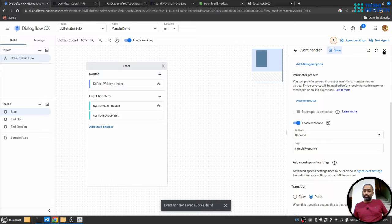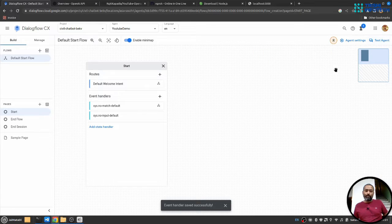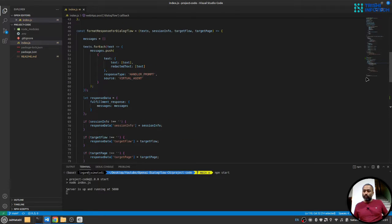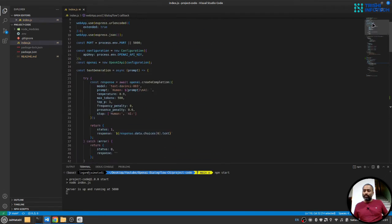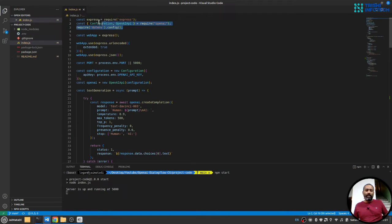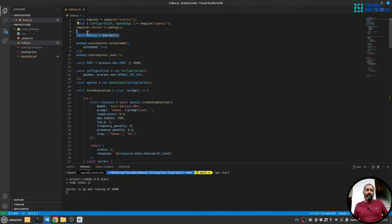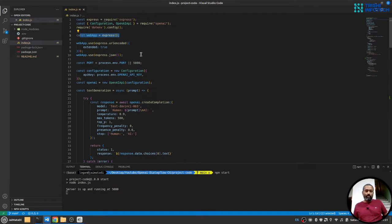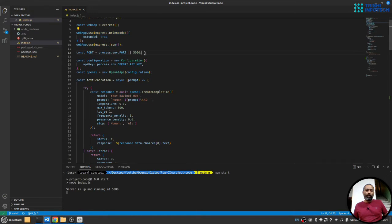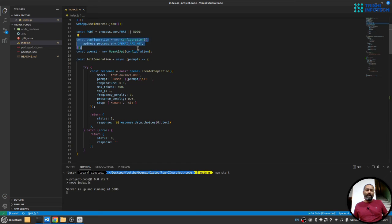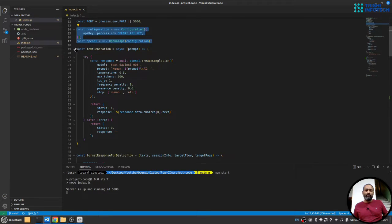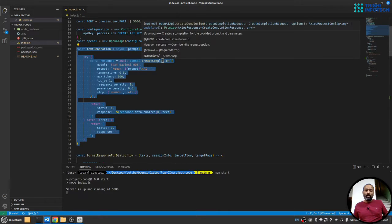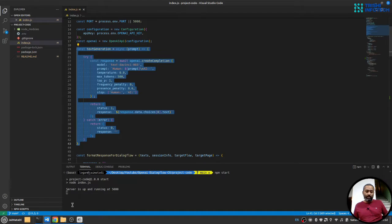So let's test the working. Before we do that, let me show you the code section. Code section is simple. So we require all the packages that we need. Create an express application. Then provide some settings. Provide the port.